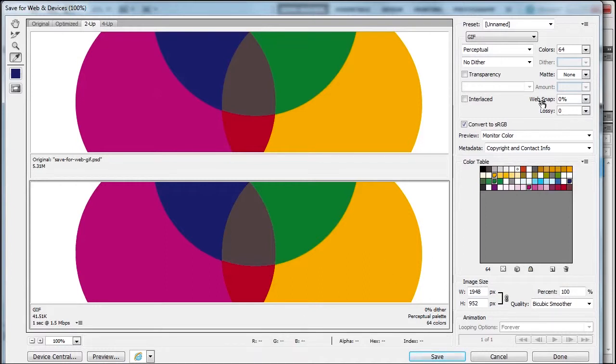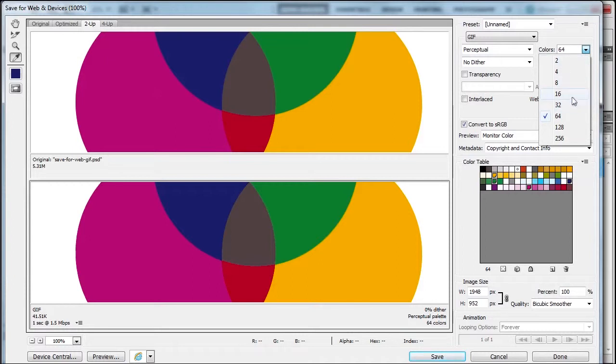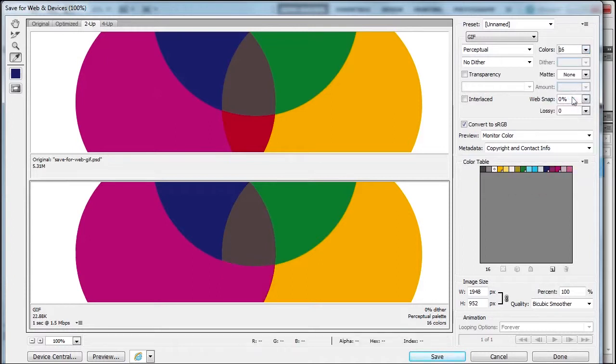Any colors I reduce won't affect those locked colors. Let me go down to 16—you can see the red disappears because I didn't lock that color.